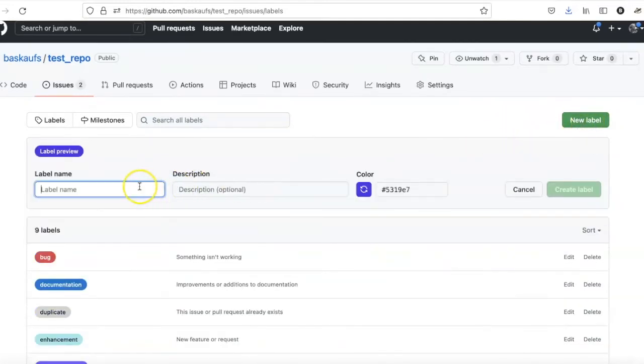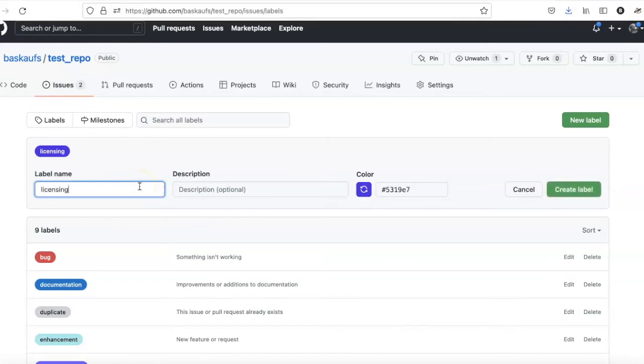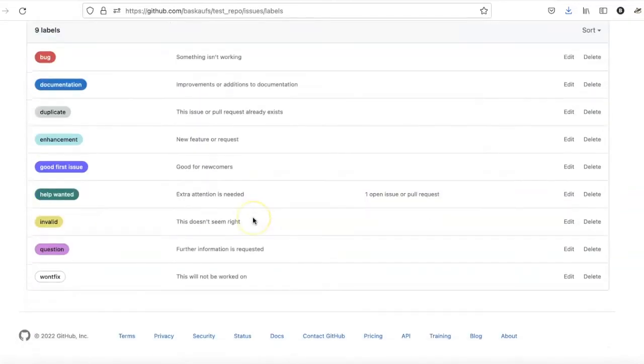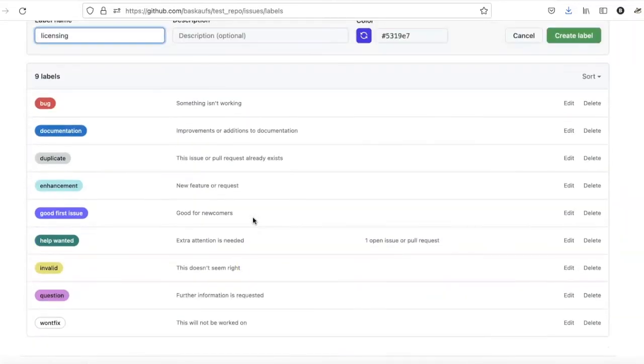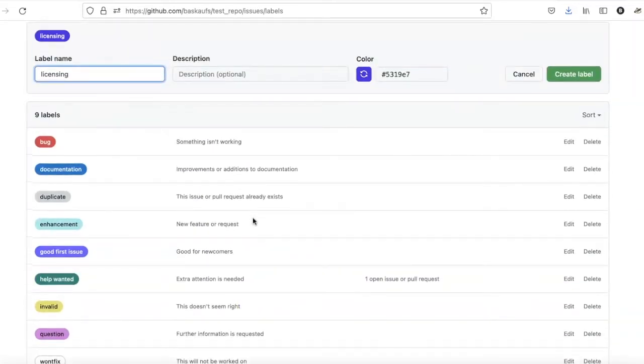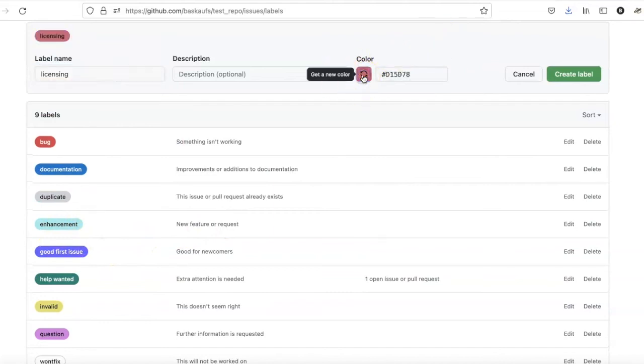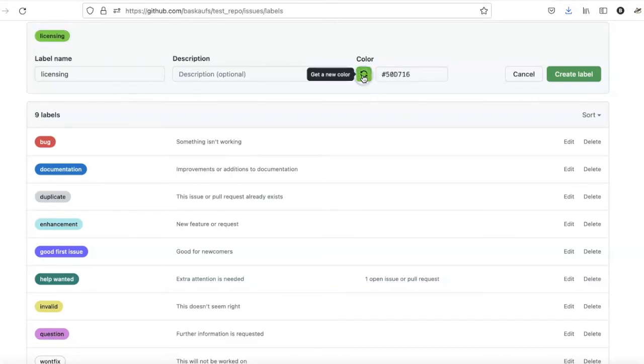I can call this one Licensing because that's what this issue is related to. And I can choose a color. This is reusing a color that's already here. So if I just click on this, I can cycle through some different colors until I find one that I like better.